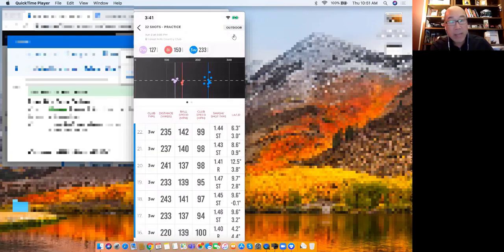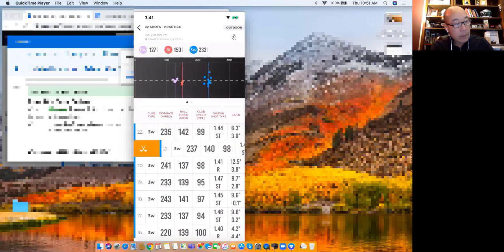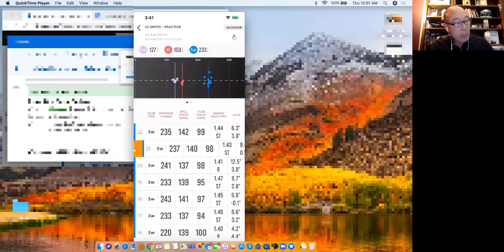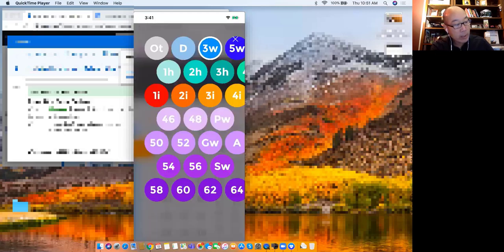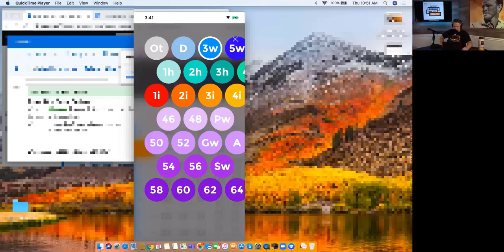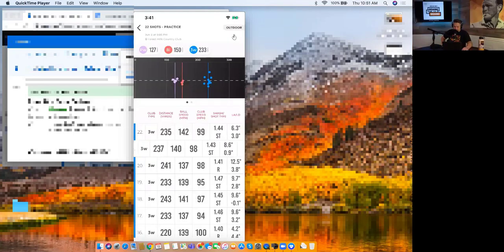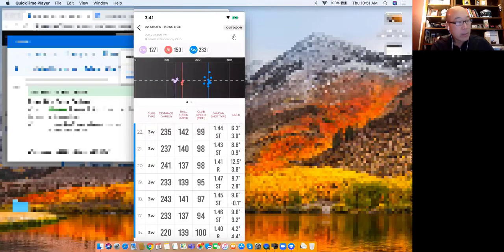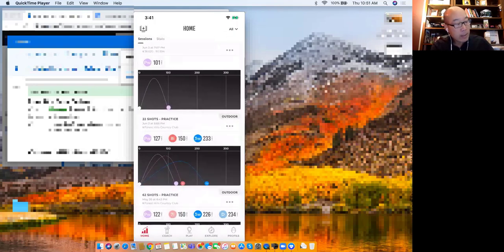And then the other part is that when I'm back in this view - say I wanted to change clubs, say this wasn't a three wood, this was a driver - I would just come in and pop that button. Oh, you can change it out - like, 'oh that was the wrong club,' I could change it out. So that gives you the view of what's going on in kind of the home view.